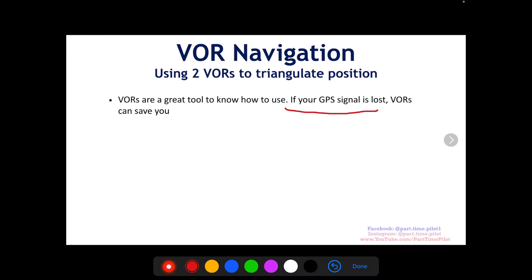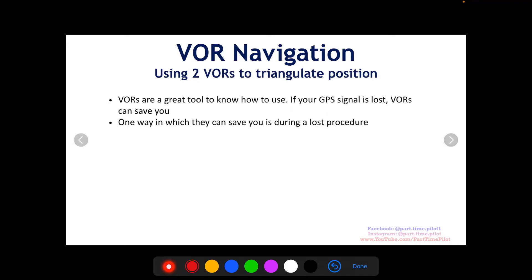If your GPS signal is lost, VORs can save you. So you've got to know how to use your VORs. One way in which they can save you is during a loss procedure, as I mentioned.